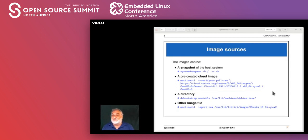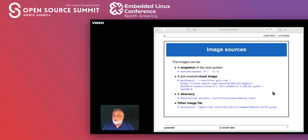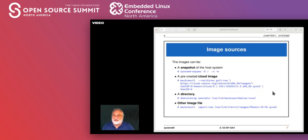I had an Ubuntu 18.04 image around — a qcow image, actually a virtual machine image — and I said 'machinectl import-raw' and it brought the image in. So yes, you can use existing qcow virtual machines or virtual storage devices and import them. You'll get a couple of errors because networking isn't set up yet, but yes you can. You can use other formats as well — refer to the man page because there's a large list of supported formats.